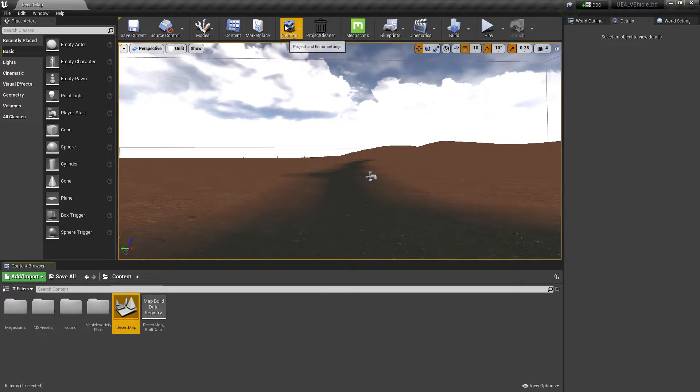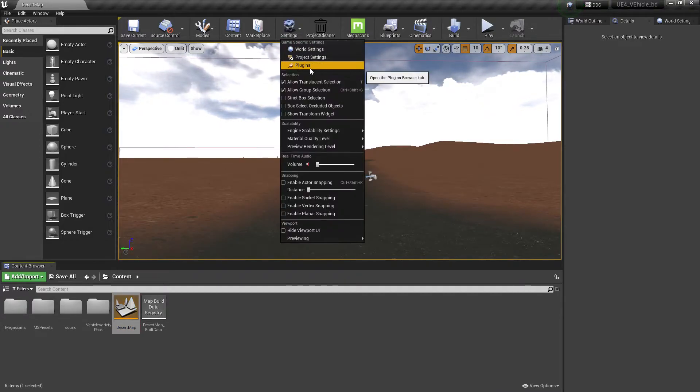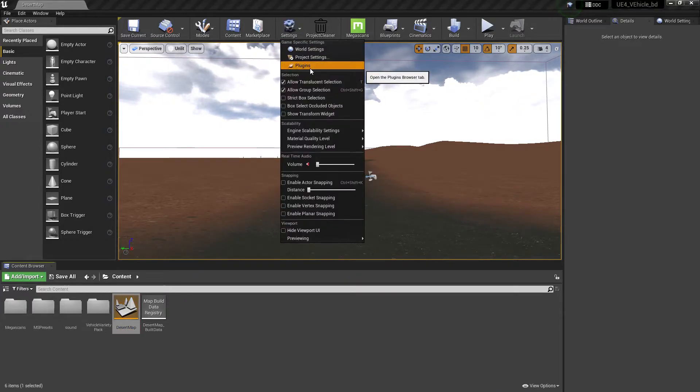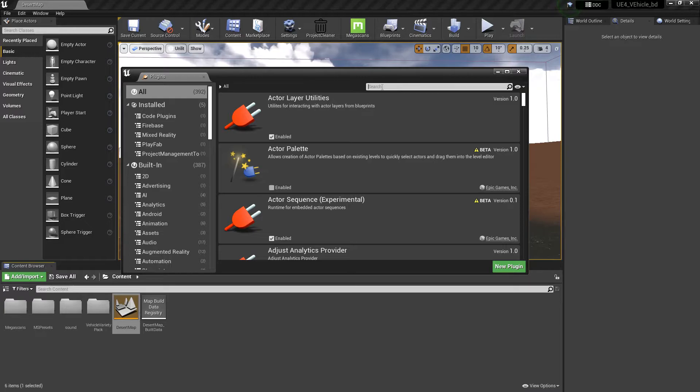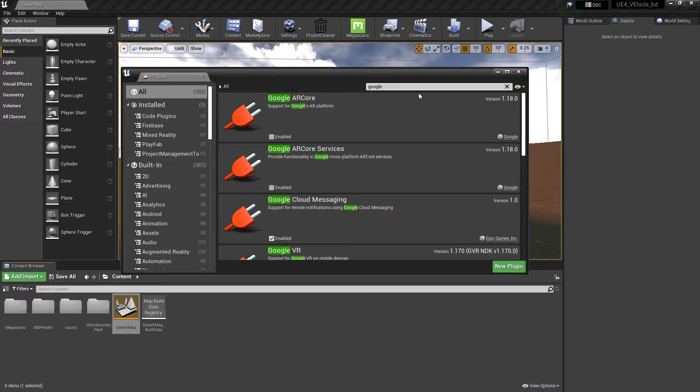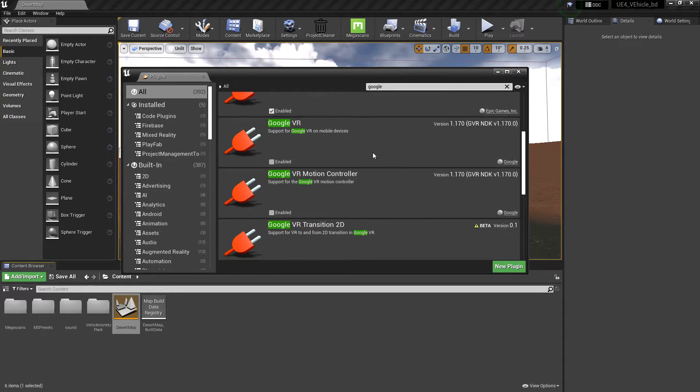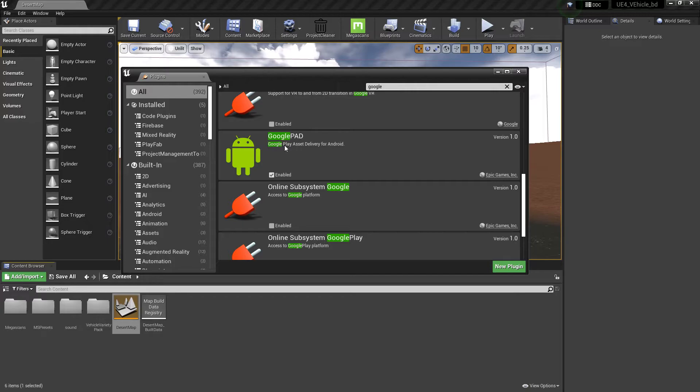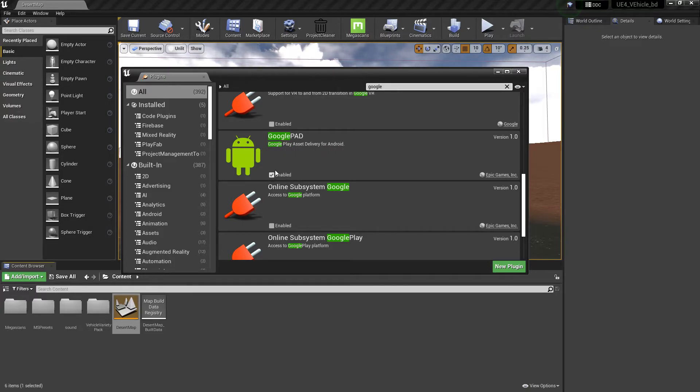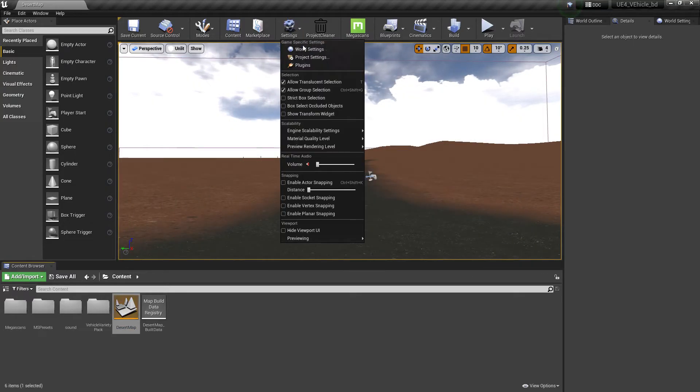Now basically it starts the system. Then you need to search for Google and here you find Google Paths or Google Play Asset Delivery System. So make sure this plugin is enabled.